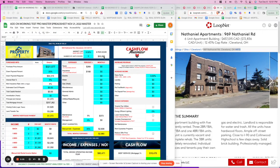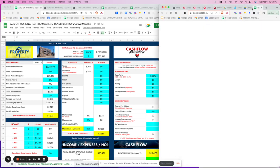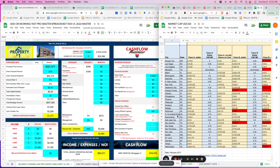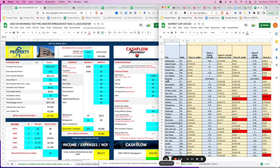We're going to analyze a property today in Cleveland, Ohio. When you purchase the analyzer, you get a market cap recap that tells you all the market caps in every state and province. So we're going to go to Cleveland.